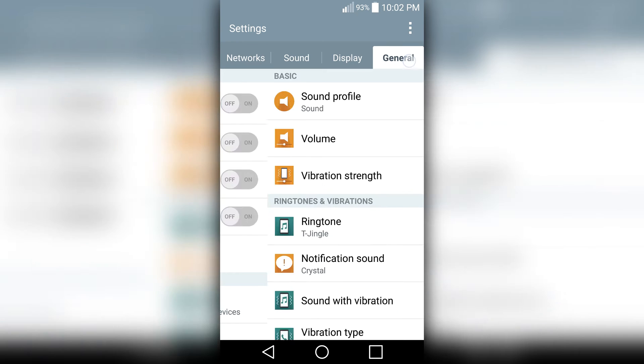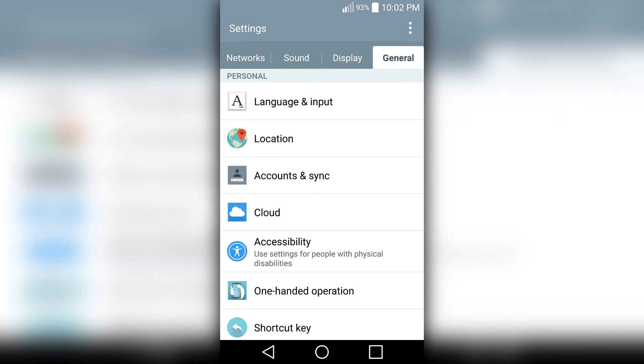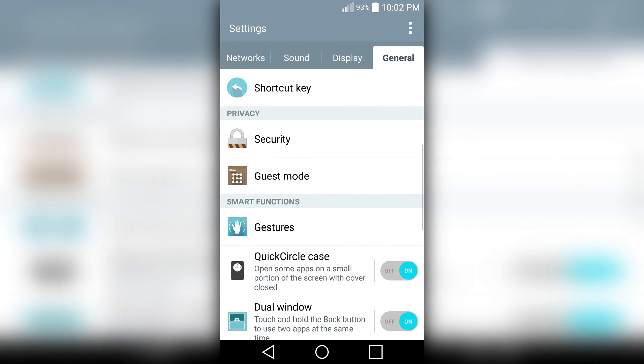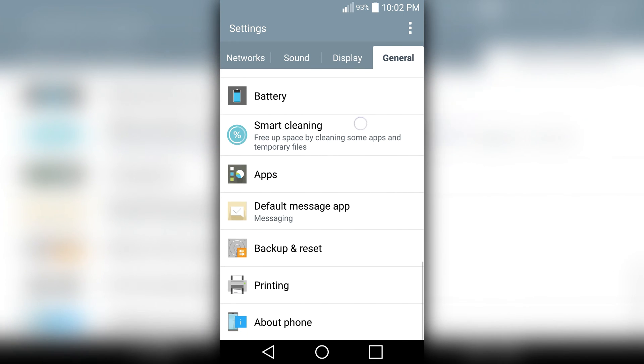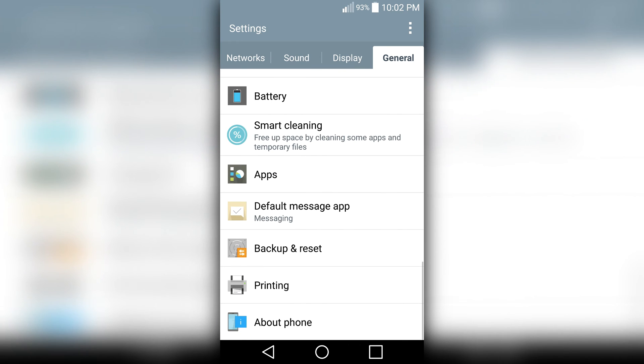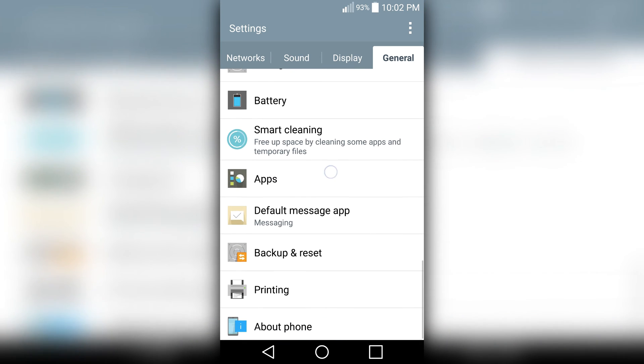In General, then swipe up and find Apps. This is it, Apps.